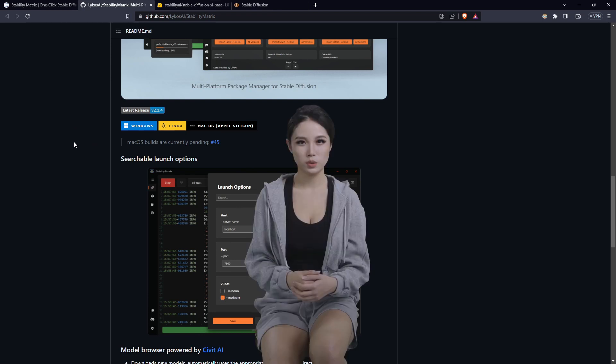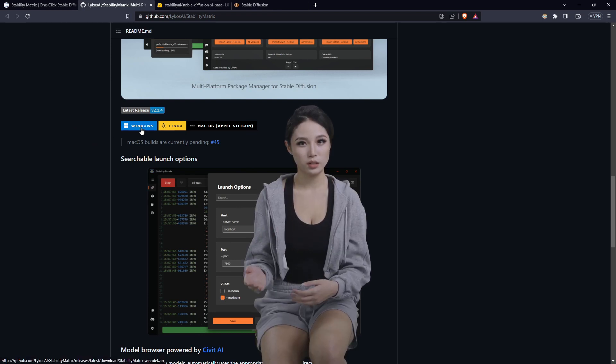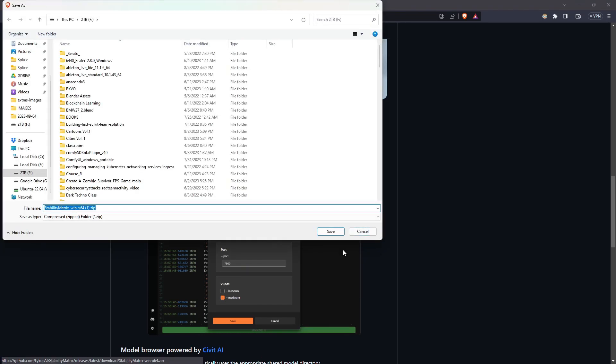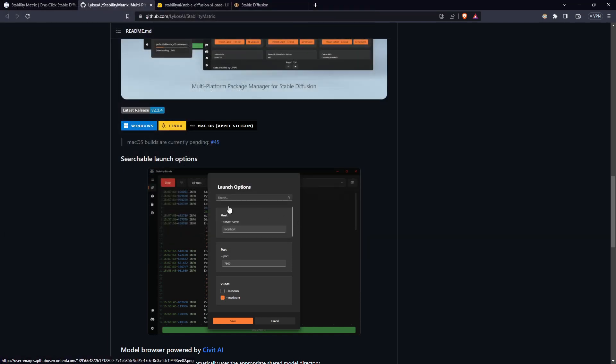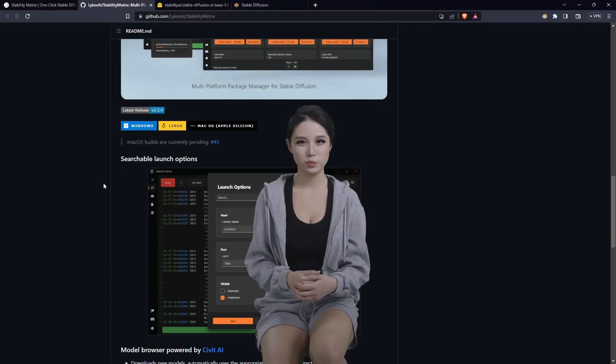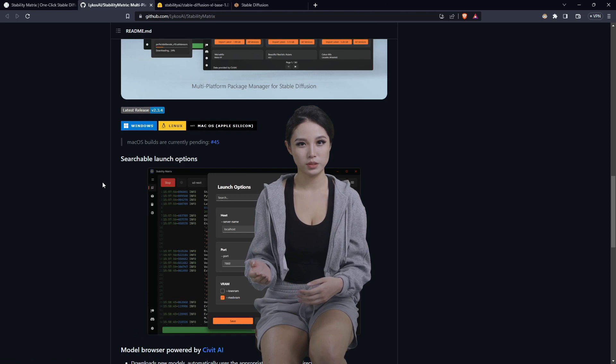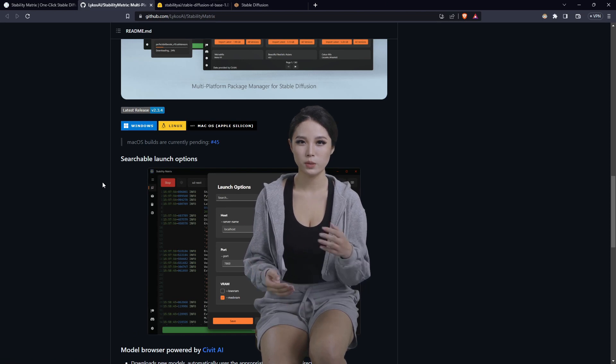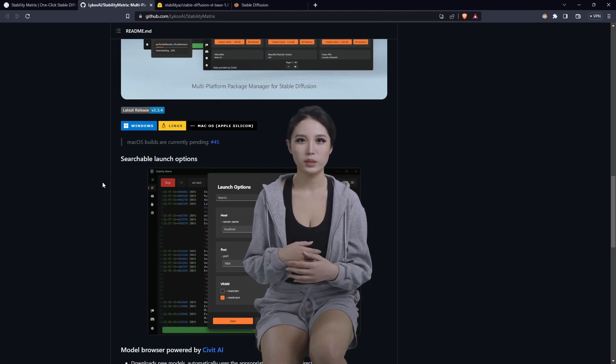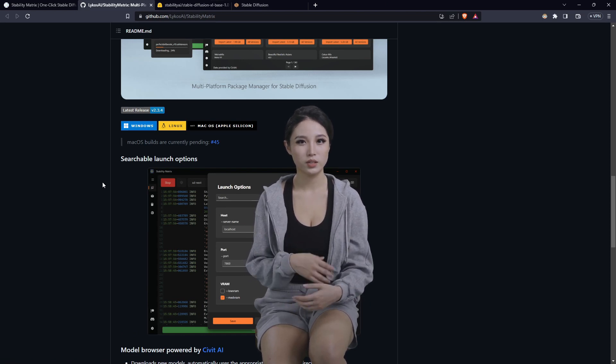Download one of the installers such as the Windows version. I do believe it will ask you for permission, so you'll have to give it the more info and click run anyway under Windows.